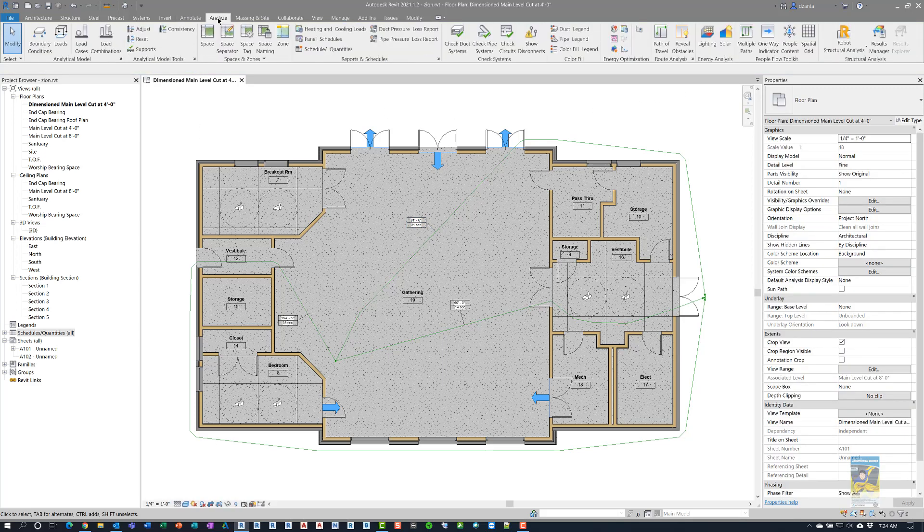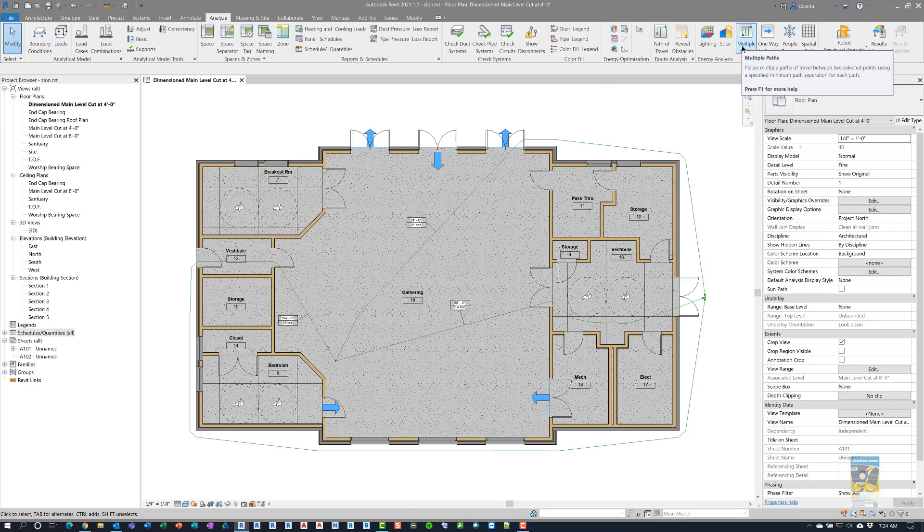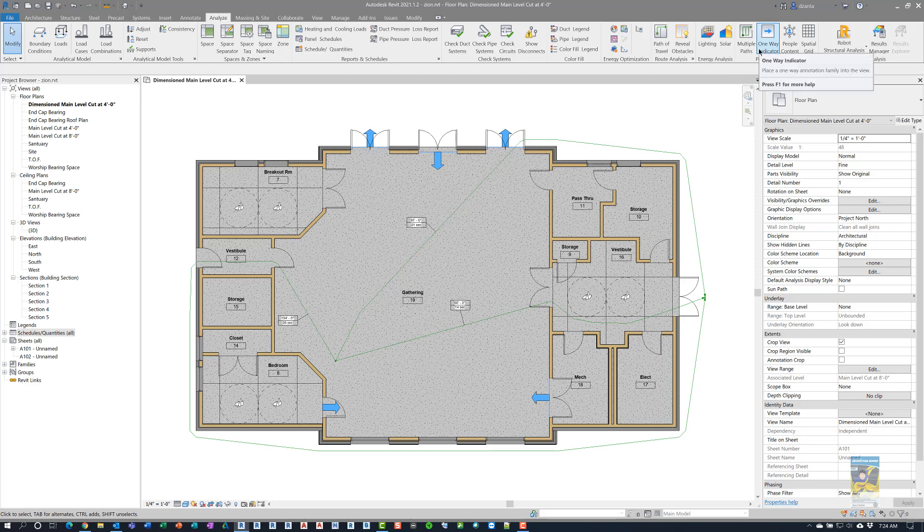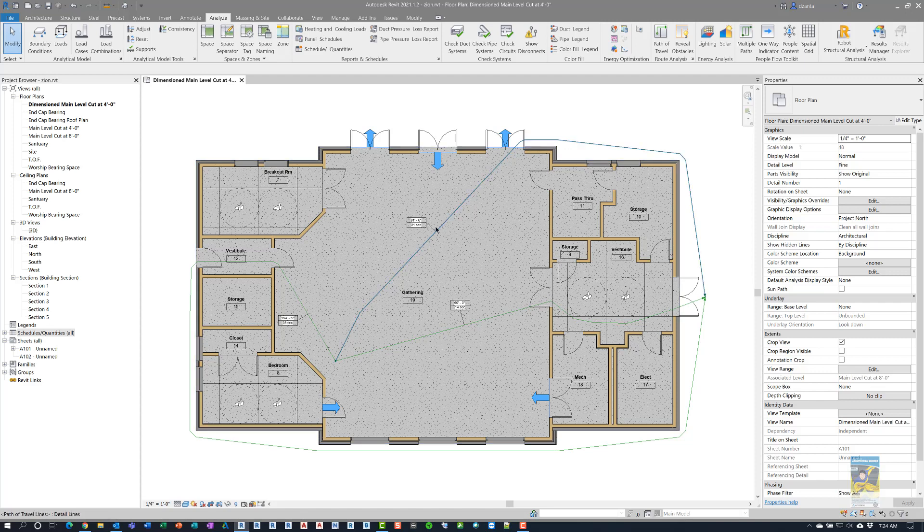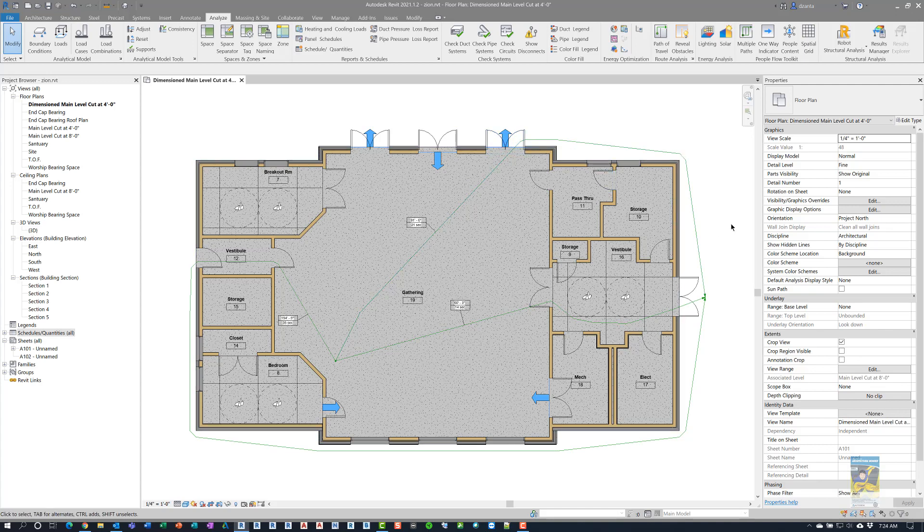So, back to the Analyze tab of the ribbon, that's multiple paths of travel. These blue arrows that you see here are considered one-way indicators, and that basically tells the software, when you use the path of travel function, don't go the direction you're not allowed to go, and it knows to do that.